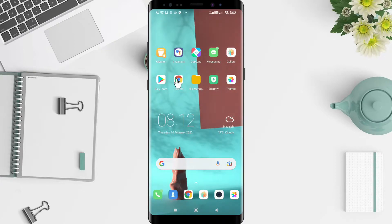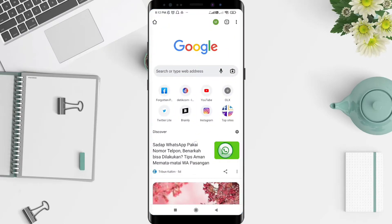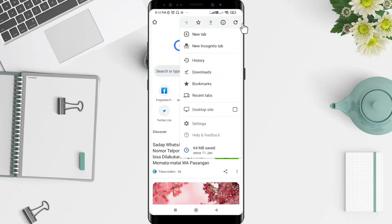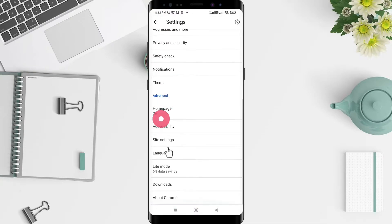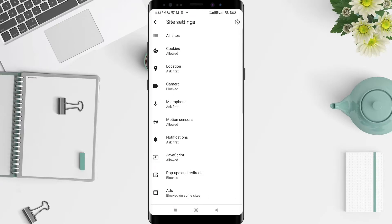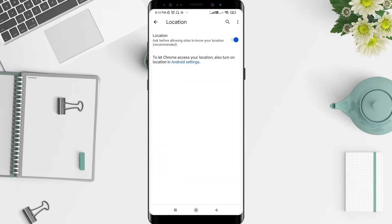First, we go to the Chrome application and click on it. After that, click the three dots in the upper corner and go to Settings. Click on Settings, then scroll down until you find Site Settings and click on it.